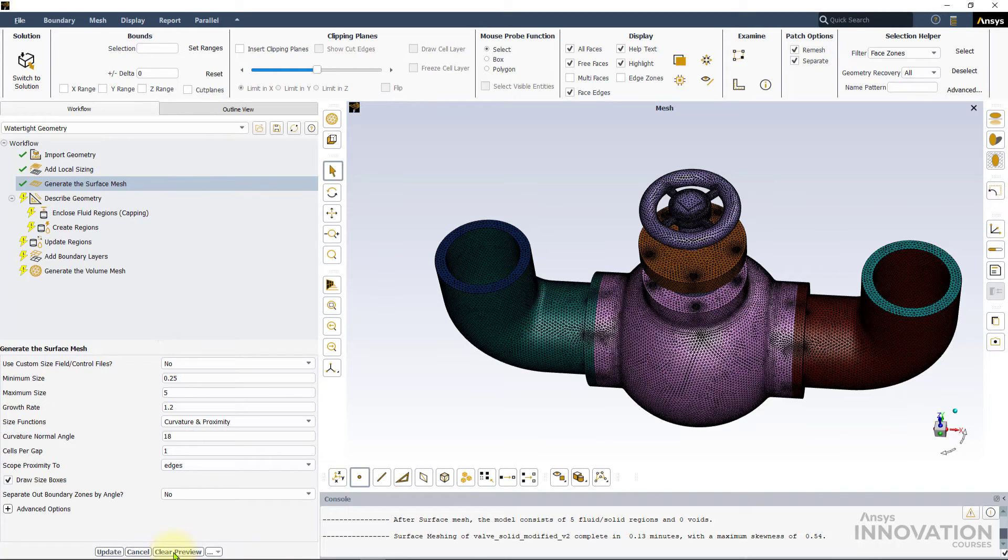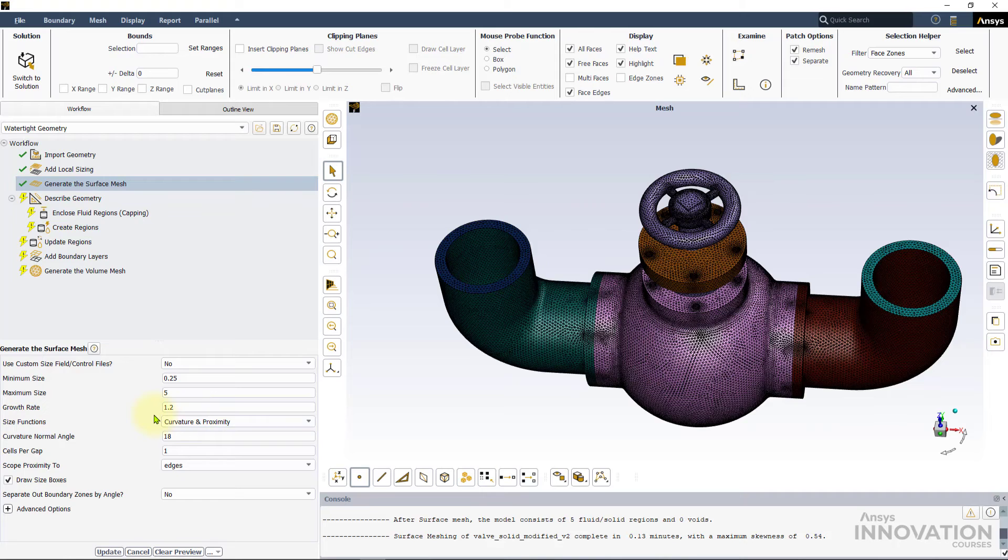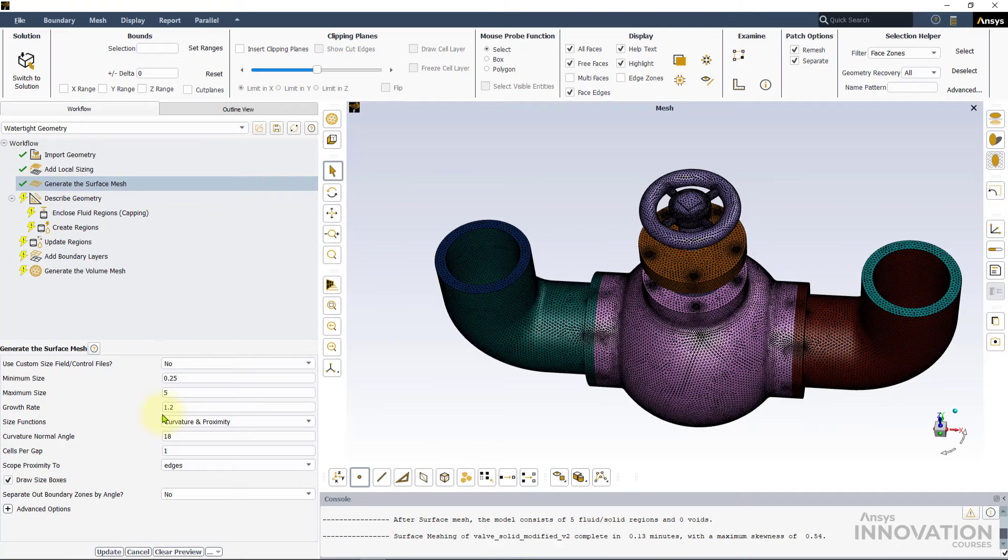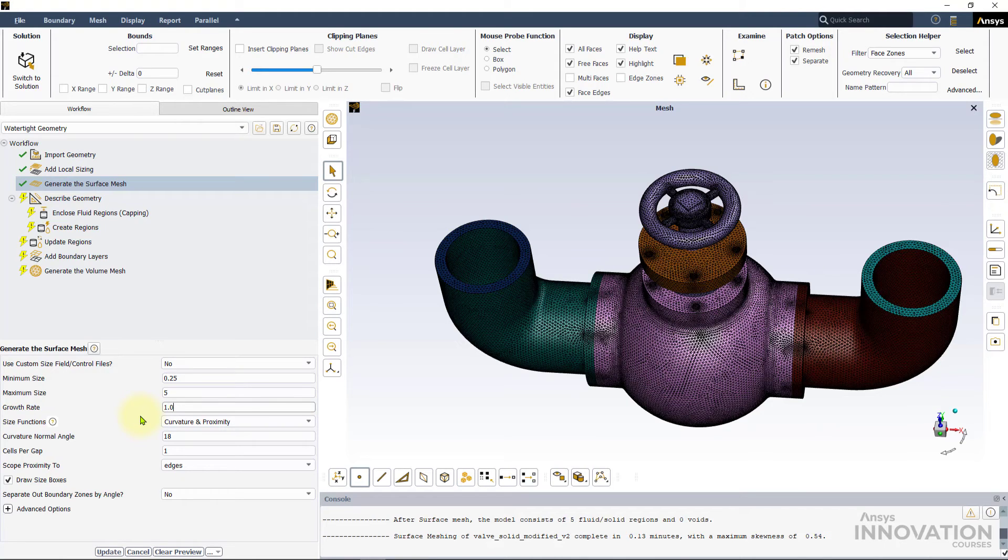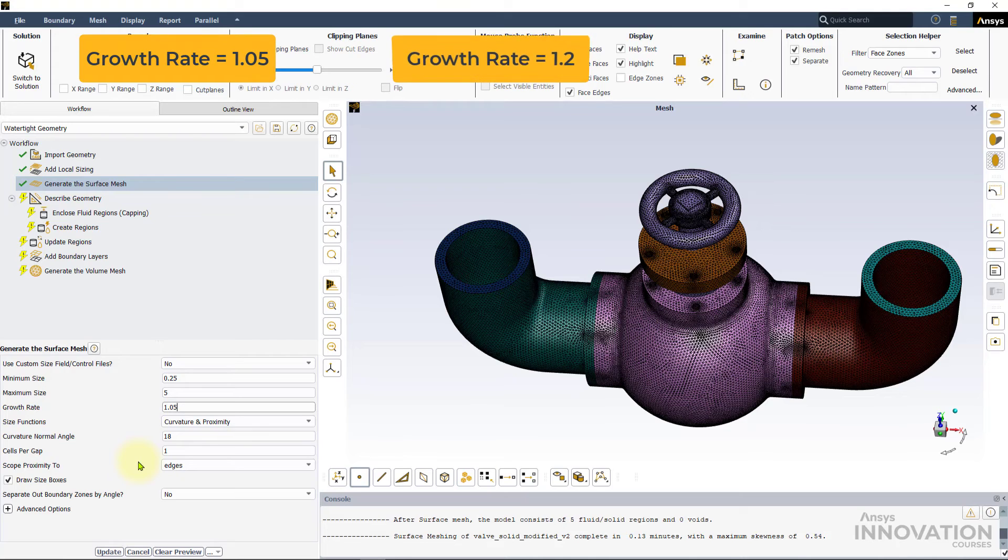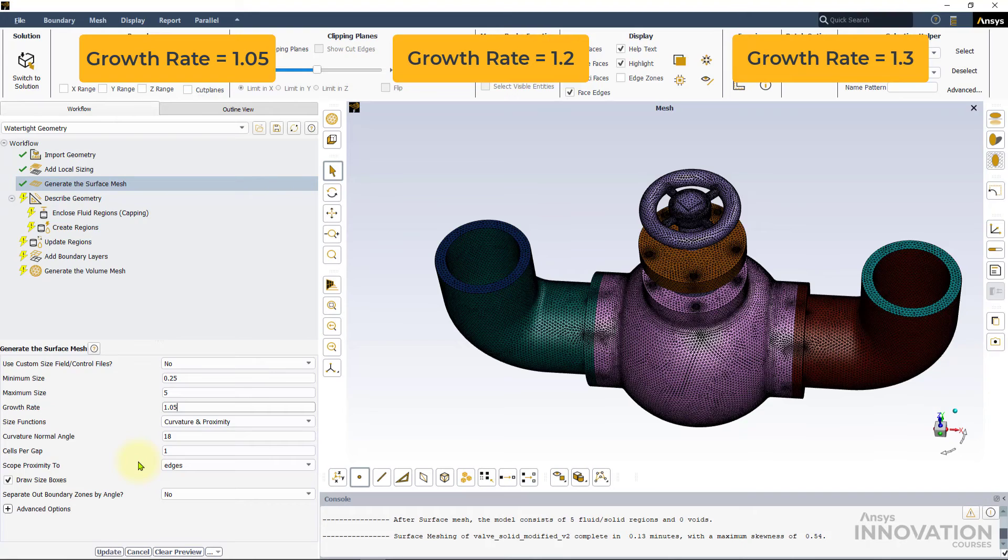Let's click on edit to go back to the surface mesh settings to understand the growth rate option. It refers to the increase in the element edge length with each succeeding layer of elements. It defines the rate at which the surface mesh elements increase along each successive layer. To understand the growth rate better, we will create three surface meshes with growth rate values 1.05, 1.2, and 1.3 respectively. For this, we will leave the rest of the values as shown here.